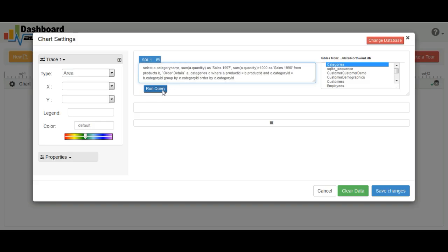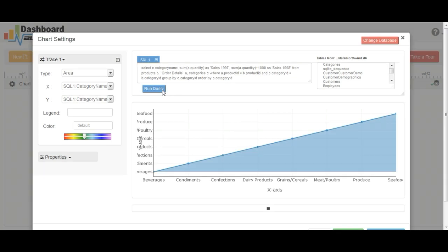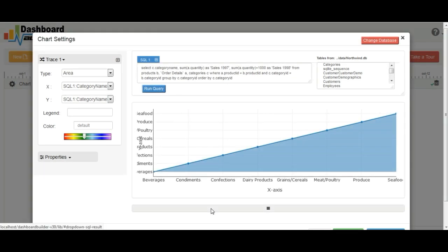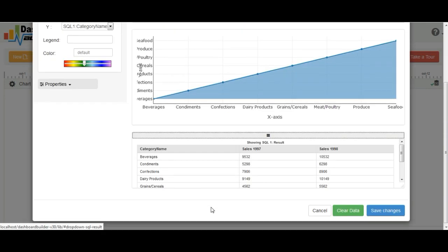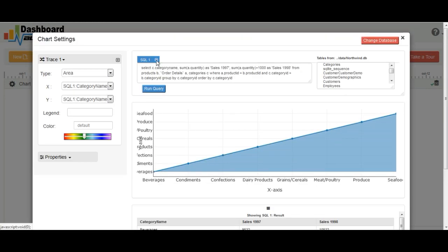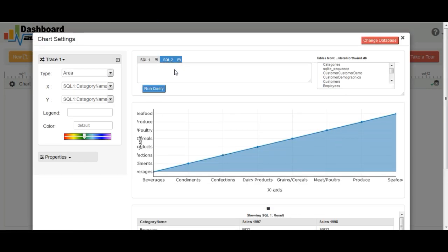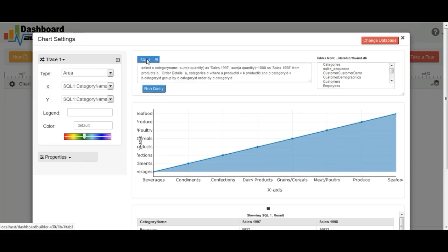When you hit the Run Query button, relevant fields from the table will appear here. You can run up to 10 SQL queries.